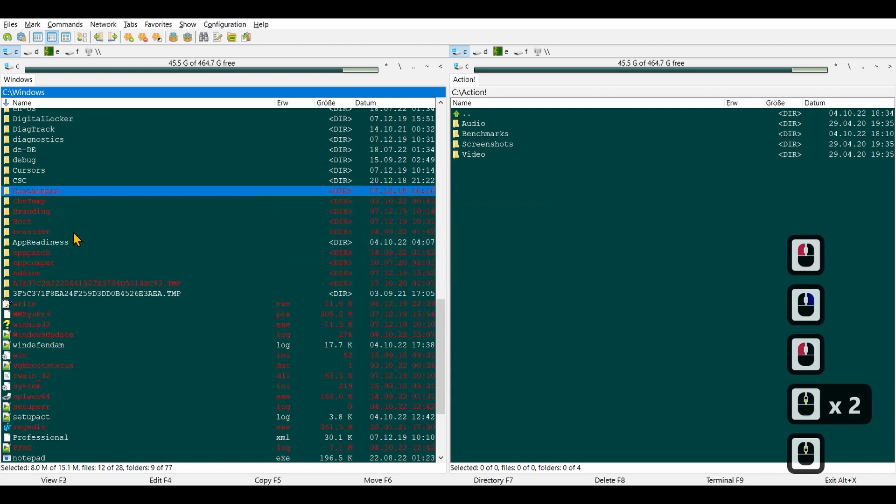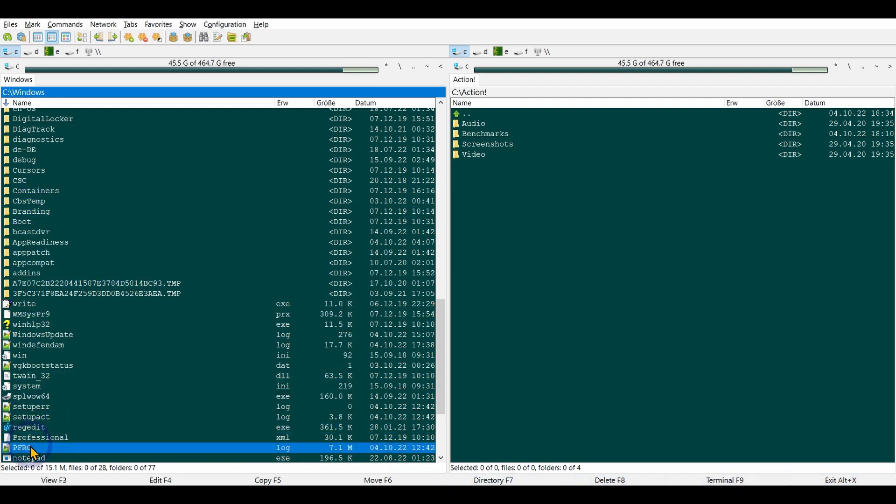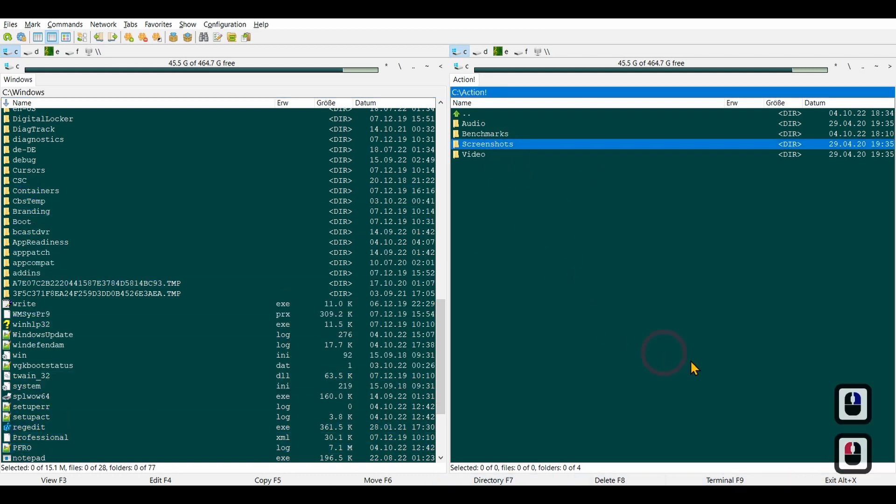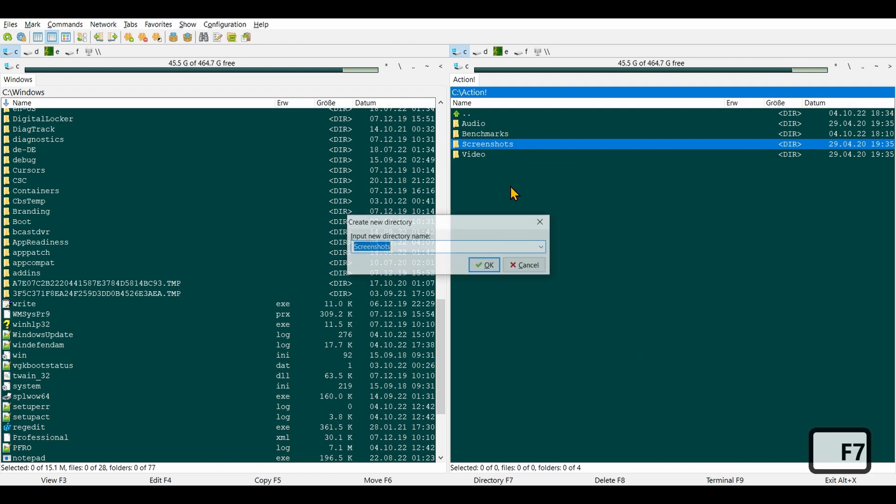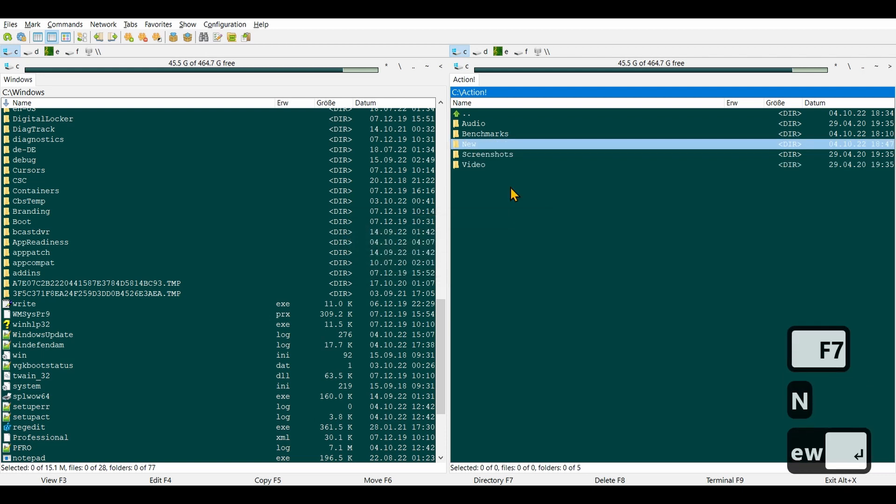All the basic stuff that you need. Similar to Total Commander, you have your basic shortcuts down here. For example, I can click in this directory and hit F7 to create a new folder.